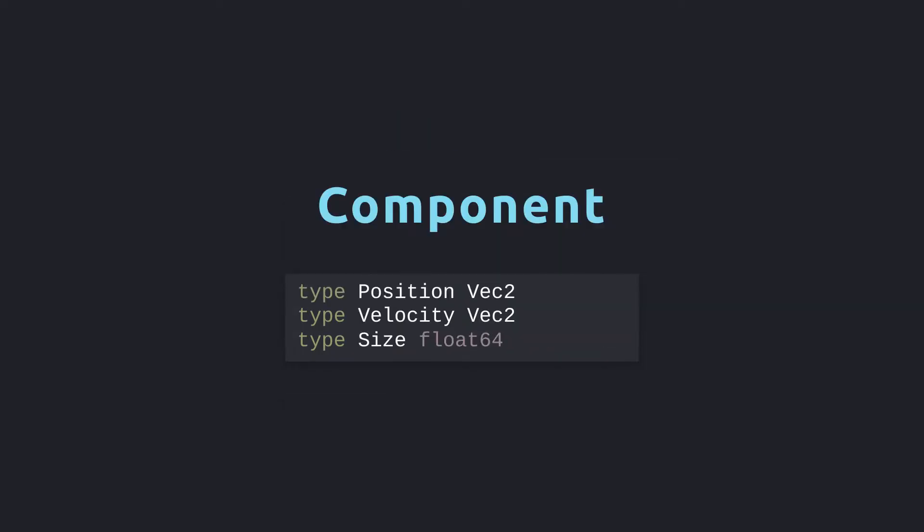We use the term component to refer to a piece of data that we write to a field of an entity. For games, we might make things like position, velocity, and size into components. Usually ECS frameworks use the type to differentiate two components. Here, position and velocity are considered different types even though they are both just typedefs for a vec2. Notably, any piece of data becomes a component as soon as you write it to an entity.